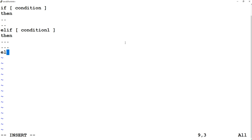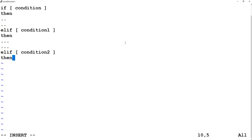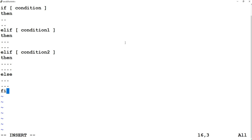Or else, if condition one is not true, then I am writing condition two. If condition two is true, then execute these commands. Else, if all the conditions are not true, then execute the else statement. We can write any number of else-if statements — if condition one is not true, check condition two; if not, check condition three; and so on. Wherever the condition is true, that block executes; if all are false, the else statement executes.